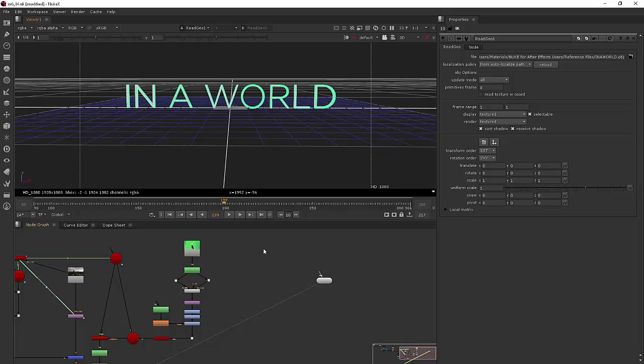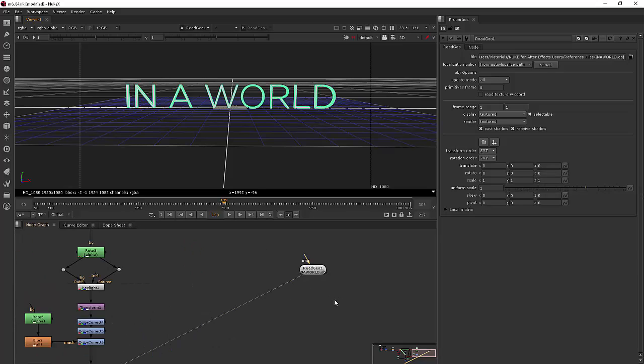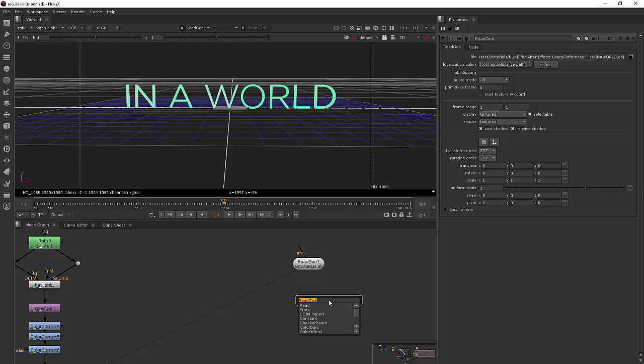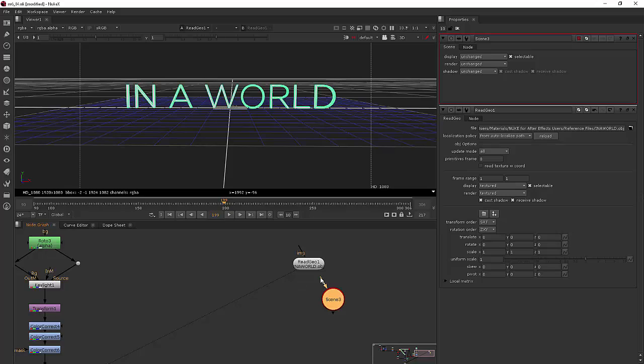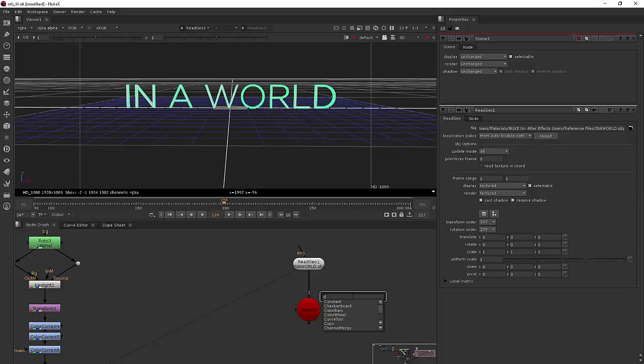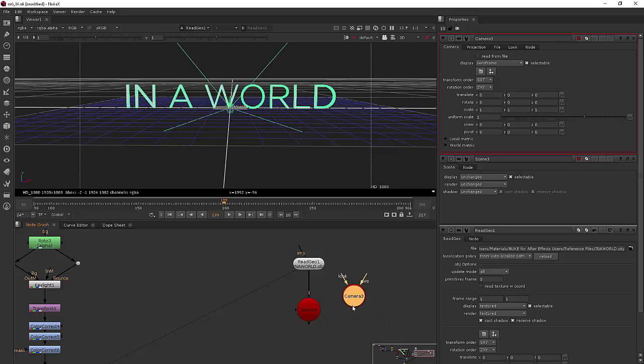Let's go ahead and add some other 3D nodes just like we have before. So we're going to need our scene. I'll add that and we'll plug our obj into the scene. I'm also going to need a camera and I'll plug that into my scene as well.